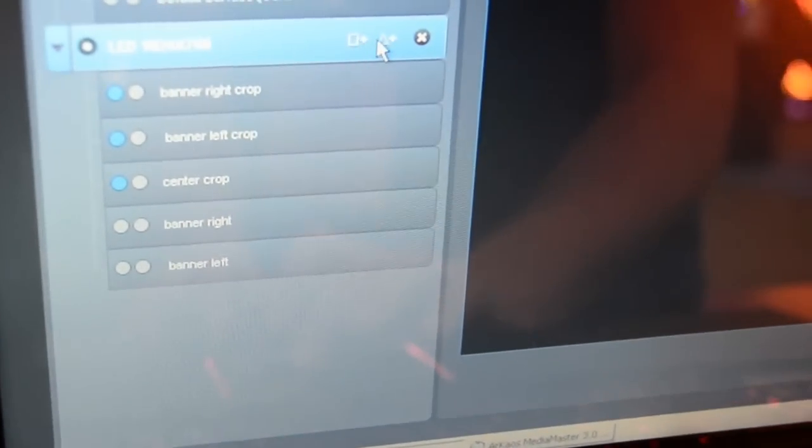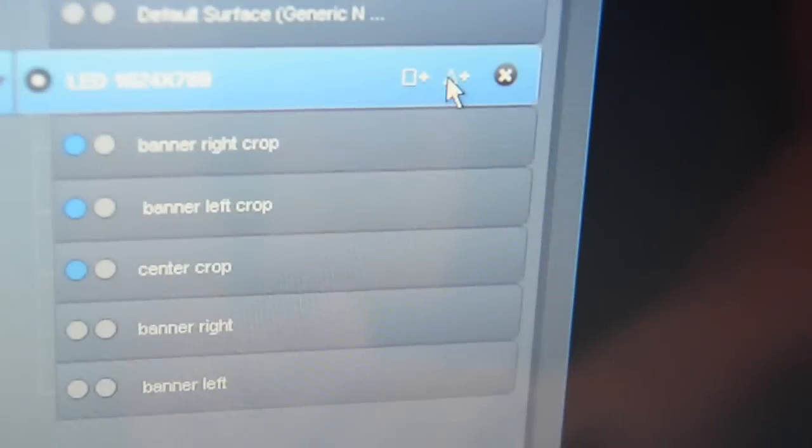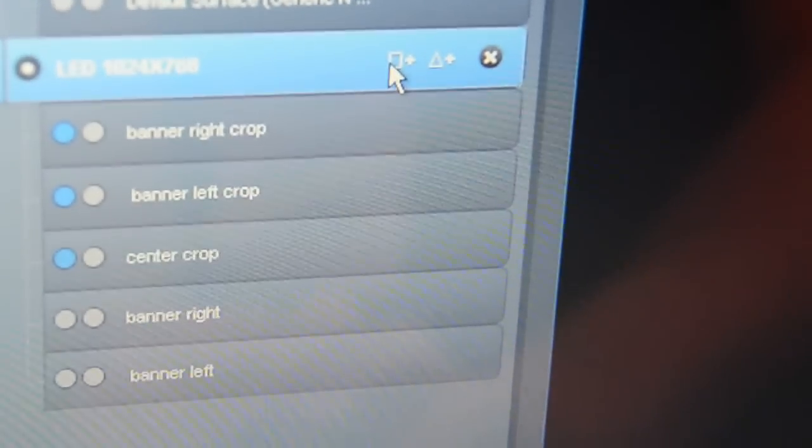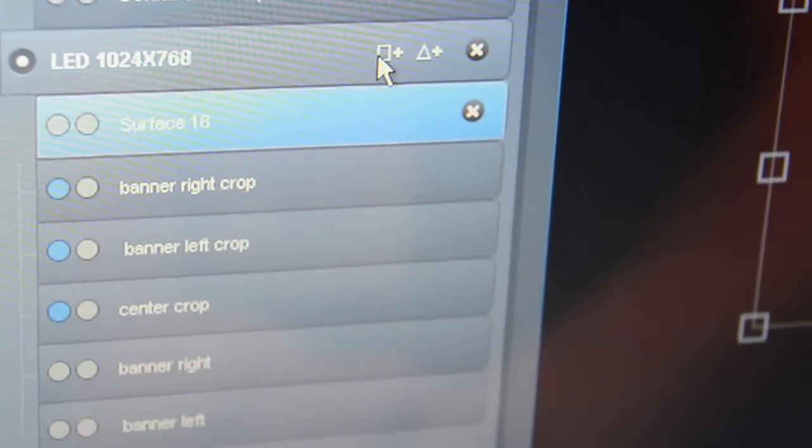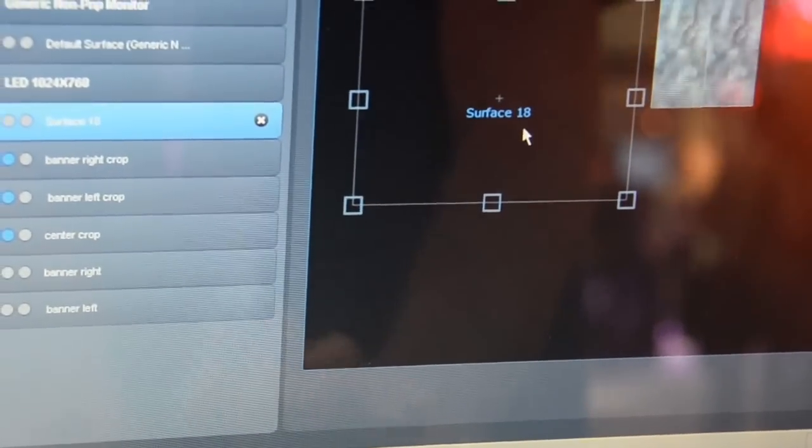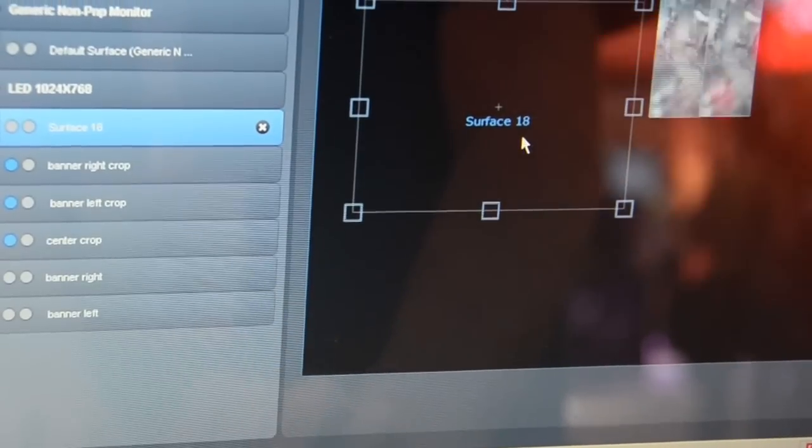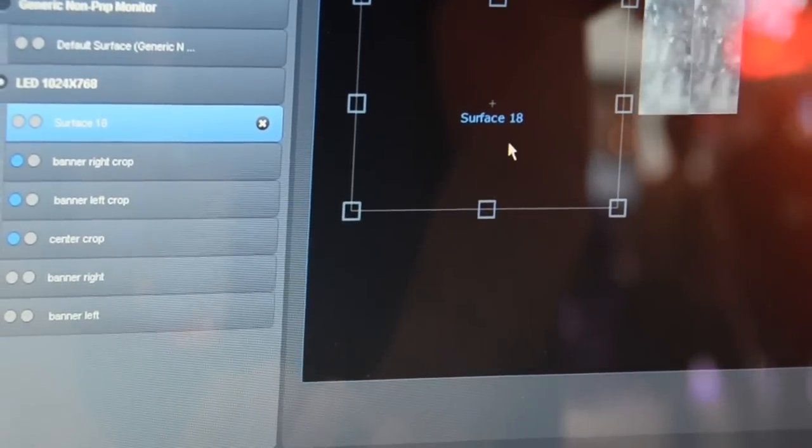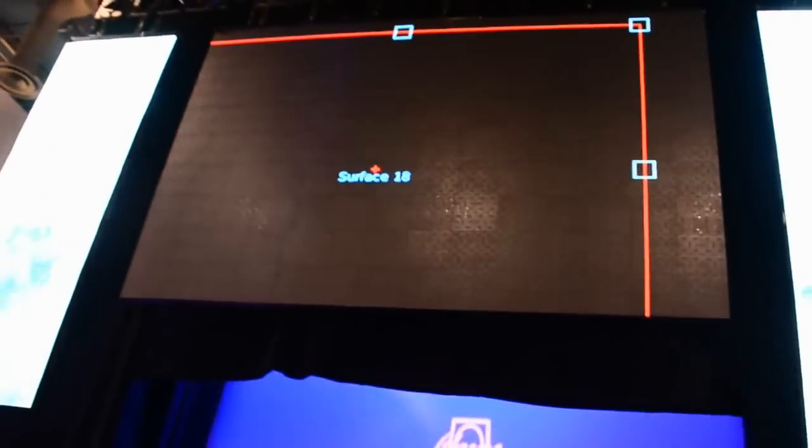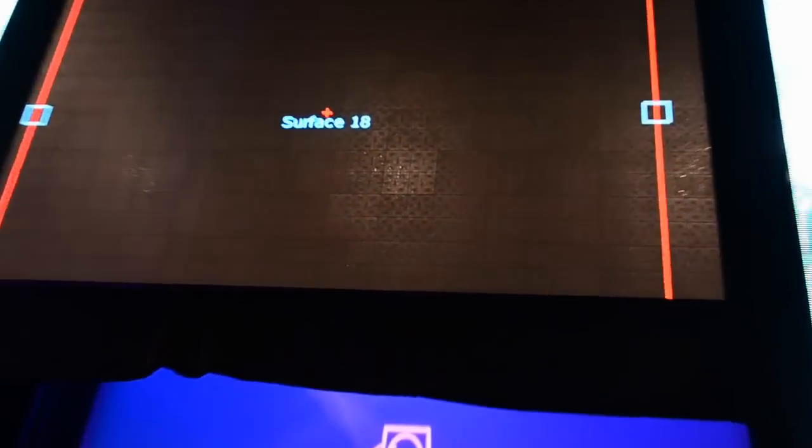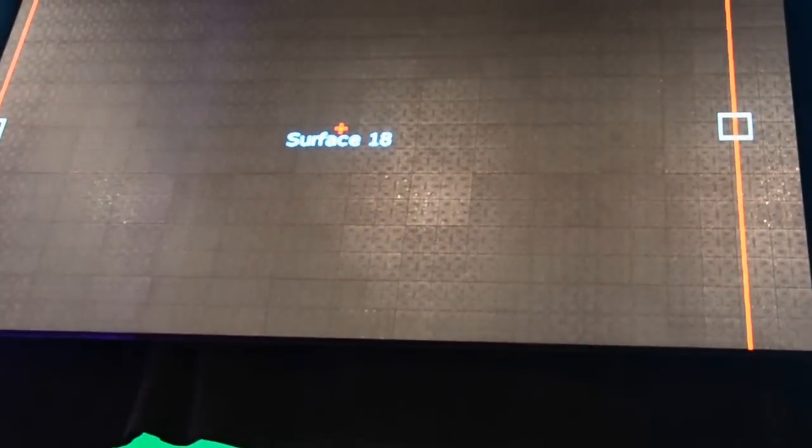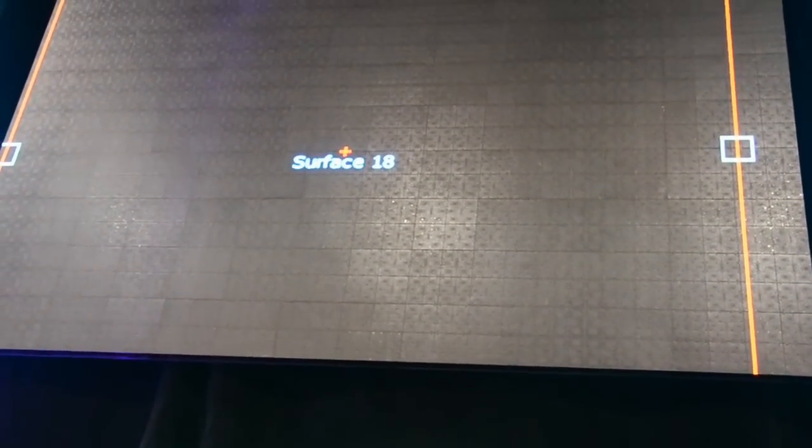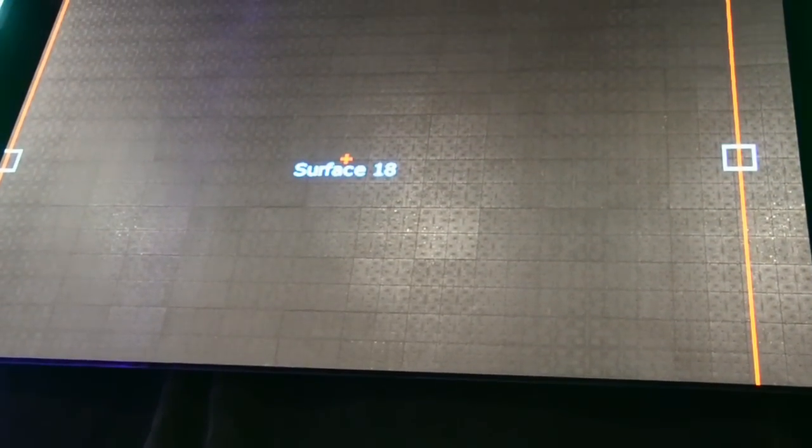In this case, we will go for a rectangular surface and you will see inside the interface of the software that there is a surface with number 18 created. This surface will also appear live on the output so that you can make sure that the surface is created perfectly with the shape of the projections or LED walls.